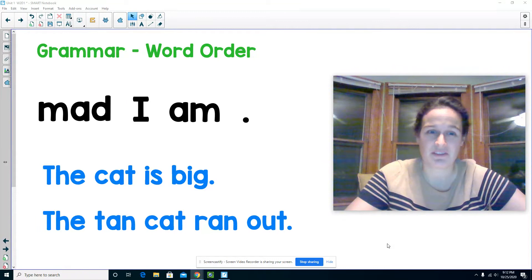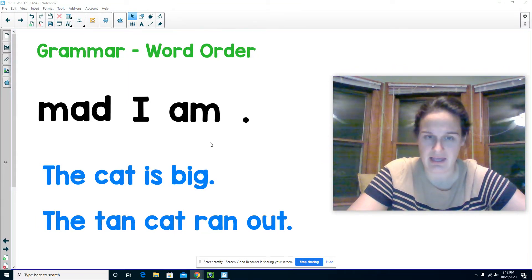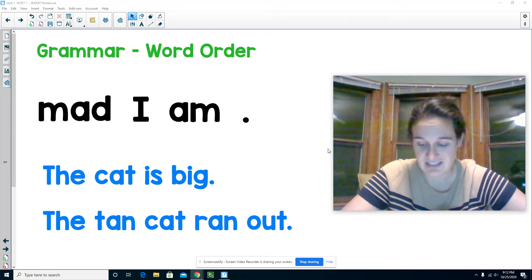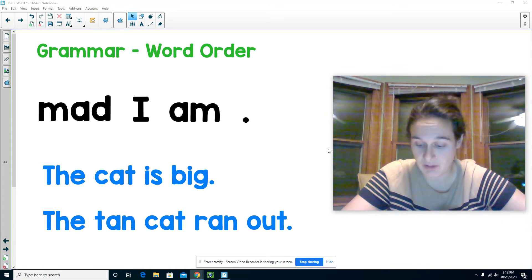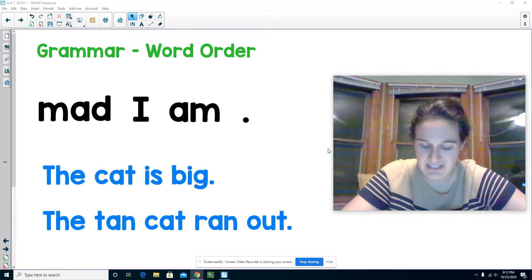Take a look at this first sentence: mad I am. The sentence doesn't have correct word order. It doesn't make sense.